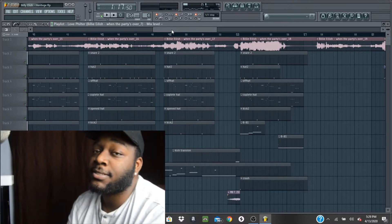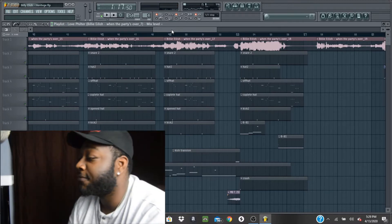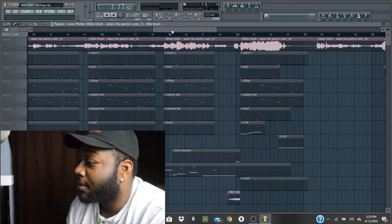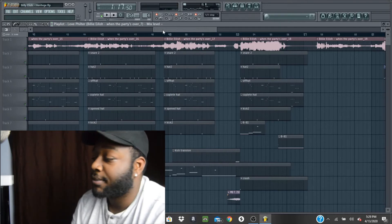All right, that's an overview of how I sampled the beat. Now here's a full preview of the finished beat.